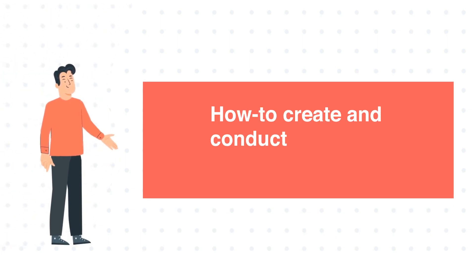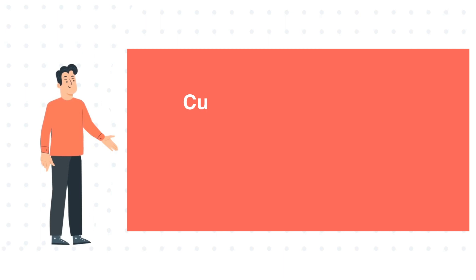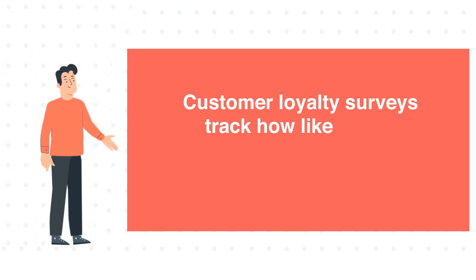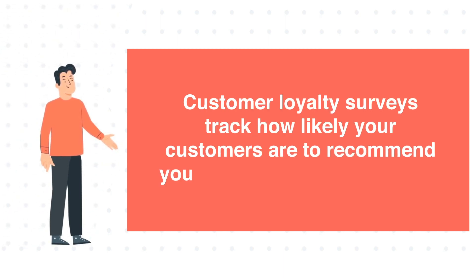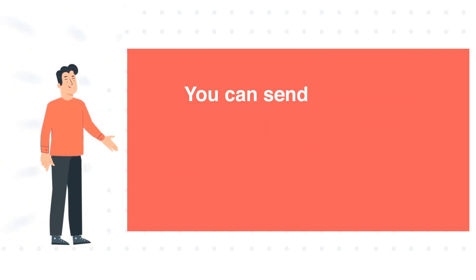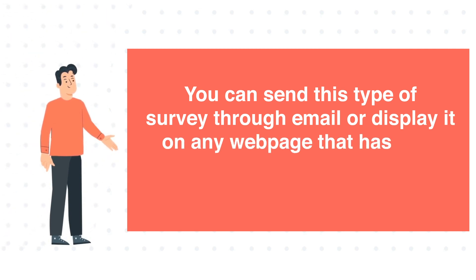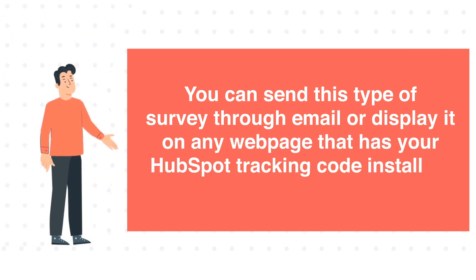How to Create and Conduct Customer Loyalty Surveys in HubSpot. Customer loyalty surveys track how likely your customers are to recommend your company to other people. You can send this type of survey through email or display it on any webpage that has your HubSpot tracking code installed.